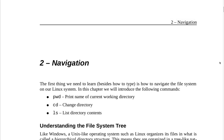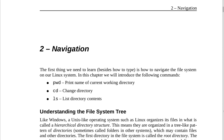Navigation. The first thing we need to learn, besides how to type, is how to navigate the file system on our Linux system. In this chapter, we will introduce the following commands: pwd — print name of current working directory; cd — change directory; ls — list directory contents.